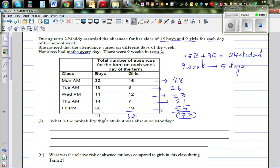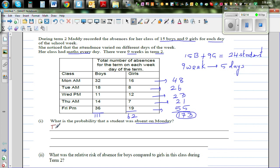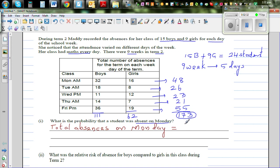What is the probability that a student was absent on Monday? Focus is Monday. There are 9 Mondays in total. There are 24 students, so the total possible absences on Monday — if all 24 students were absent across all 9 Mondays — is 24 times 9, which is 216.